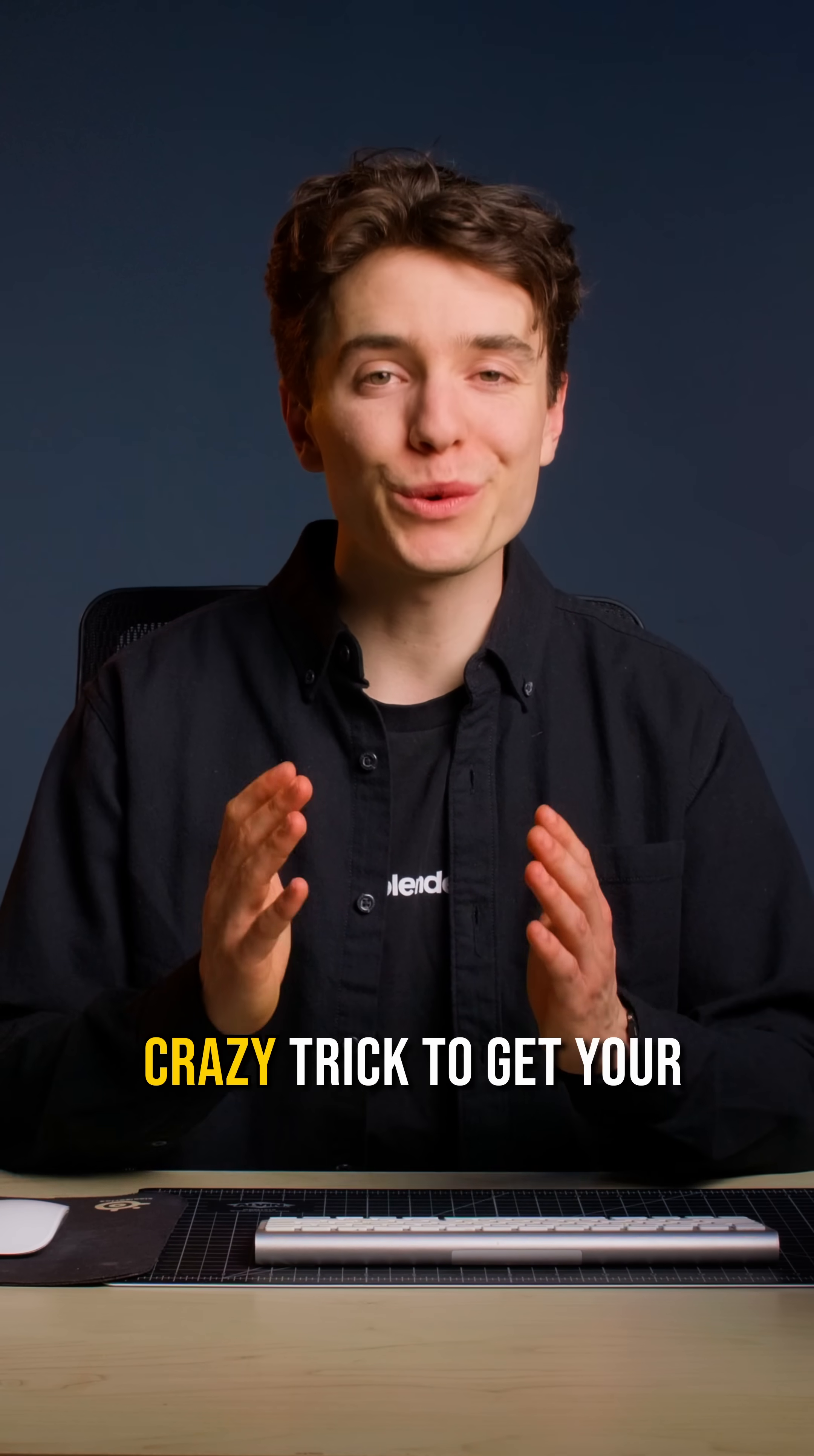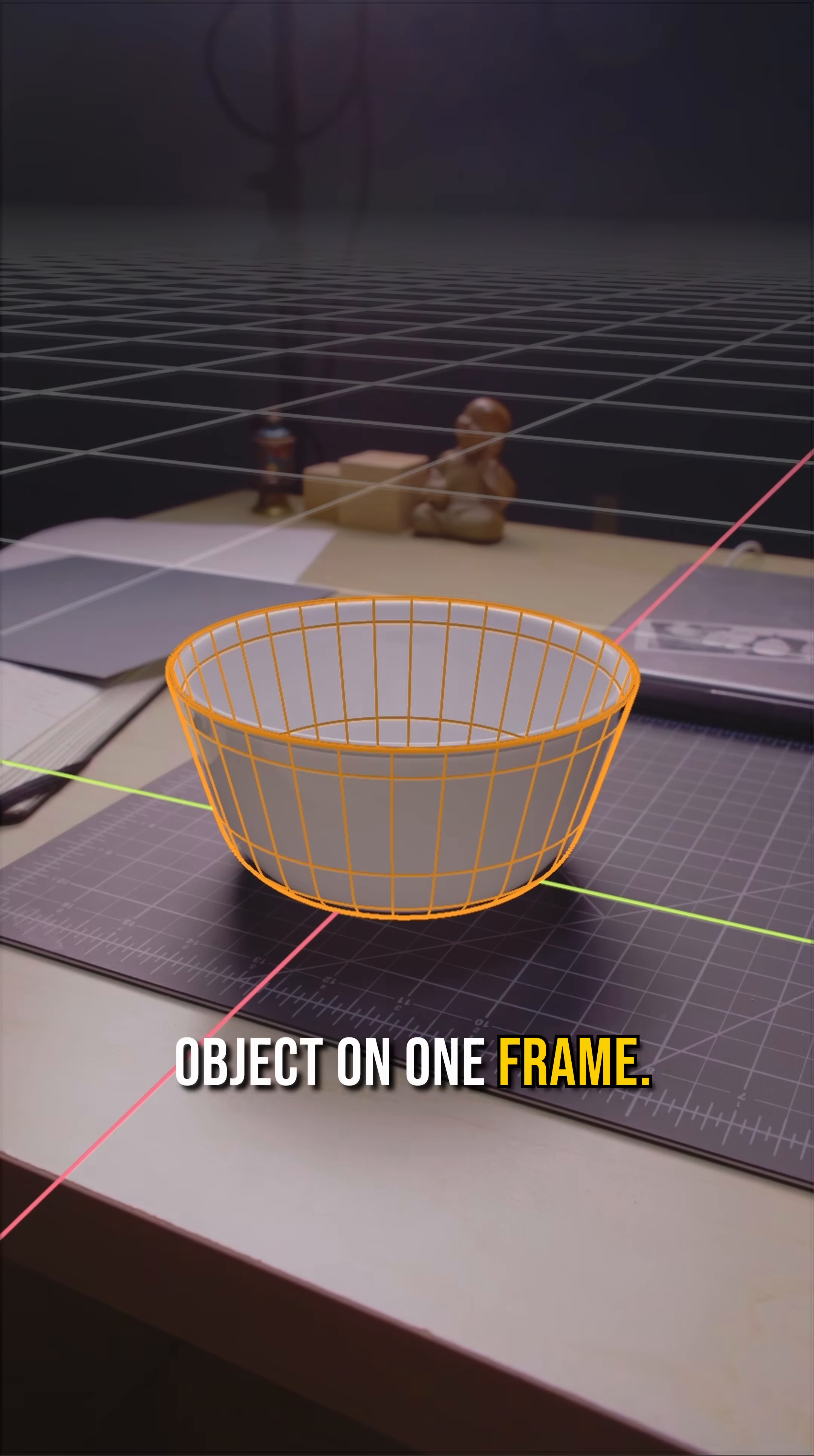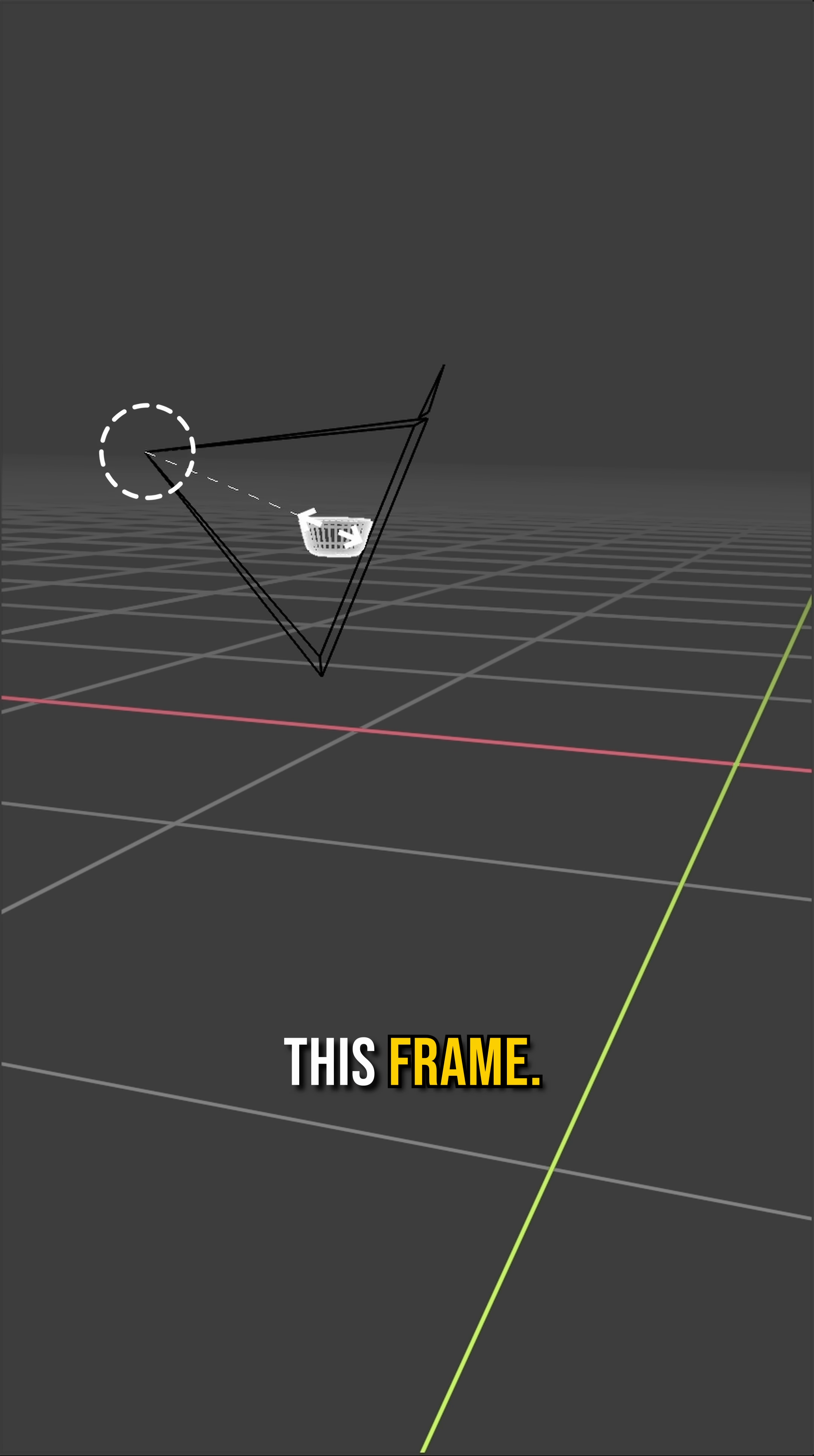So here's a crazy trick to get your objects to stick. Check it out. Step one, align the object on one frame. Step two, scale the object from the camera's position on this frame.